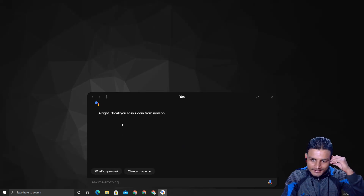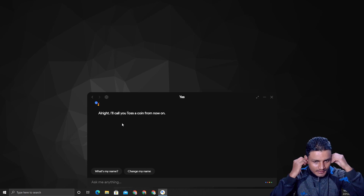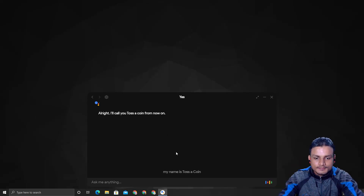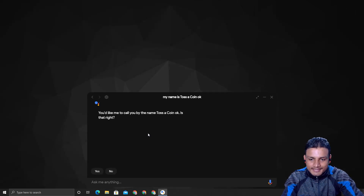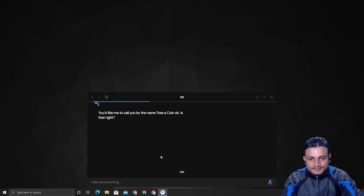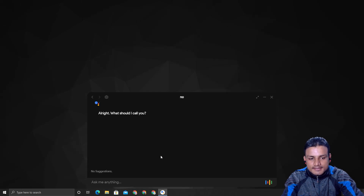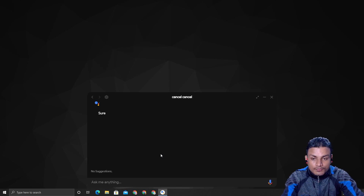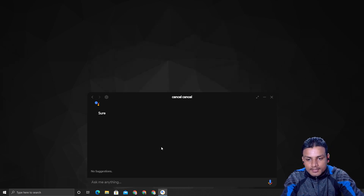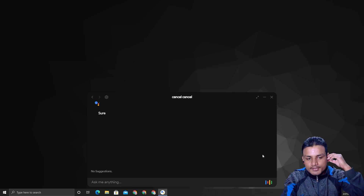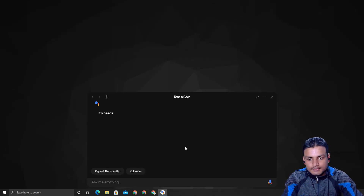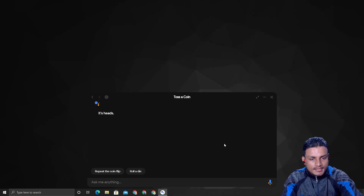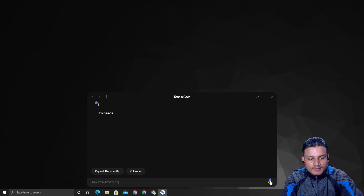It started calling me 'Toss a Coin' so I cancelled that. Then I actually asked it to toss a coin and it said 'It's heads!' I hadn't even chosen anything, but it worked. You can see it properly interprets these fun requests.